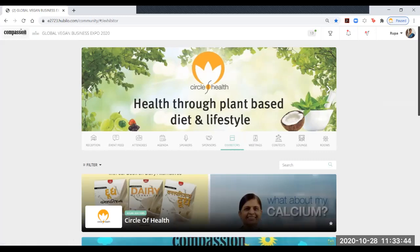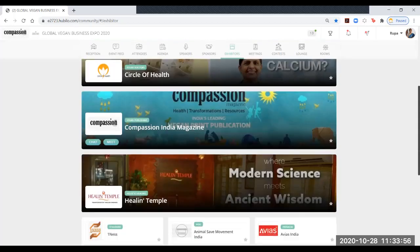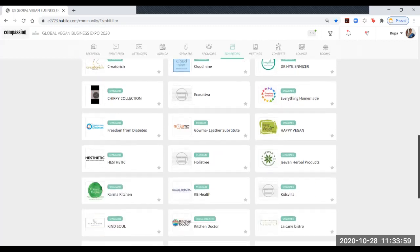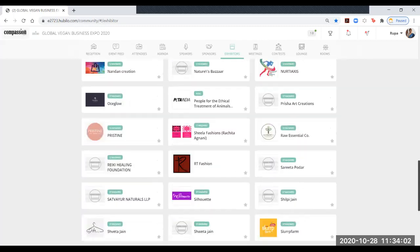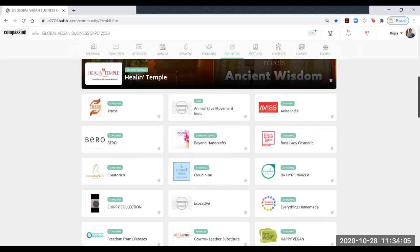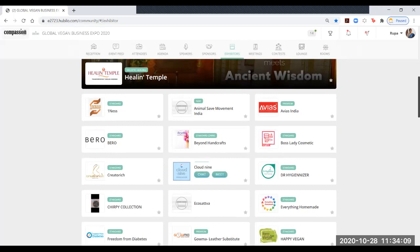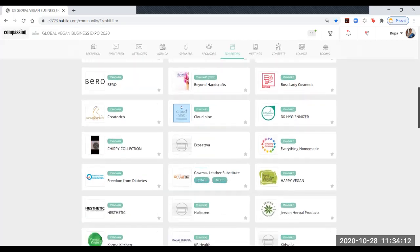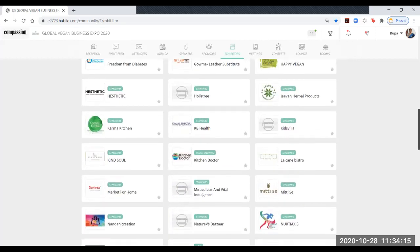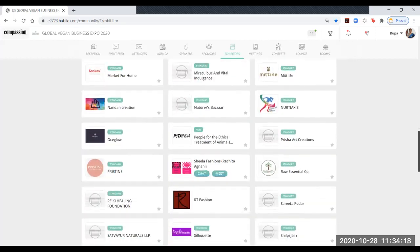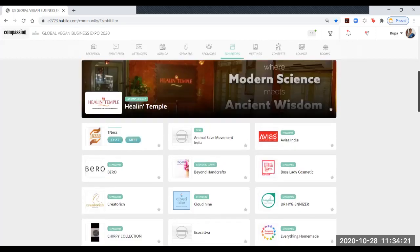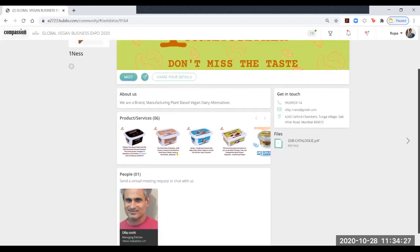Here is the exhibitors area where you can see all the exhibitors. There are also featured exhibitors. You can see the entire list. Let me show you one of the stalls. Here is the stall for Oneness and you can see all their products are listed over here.